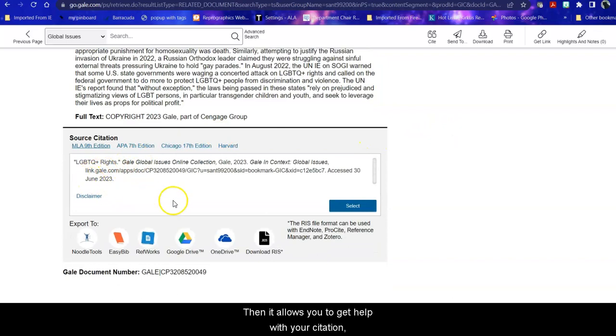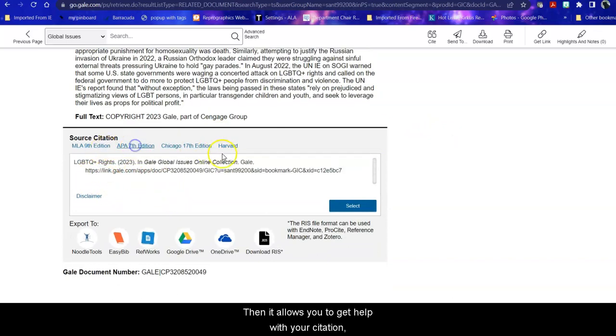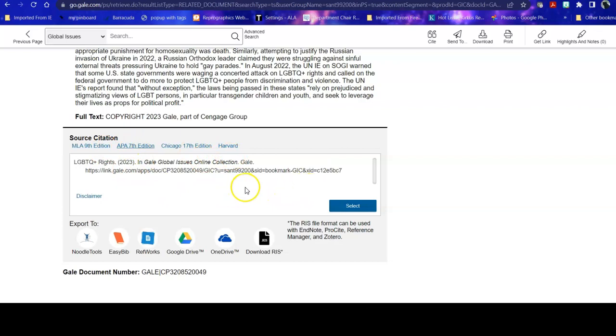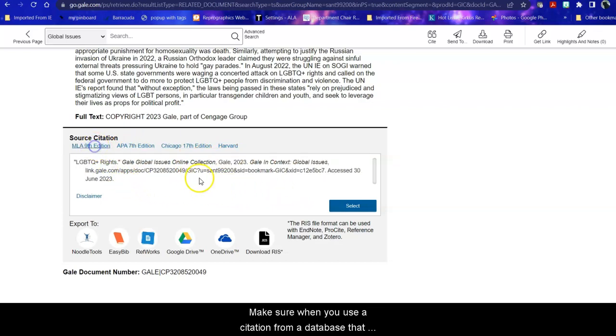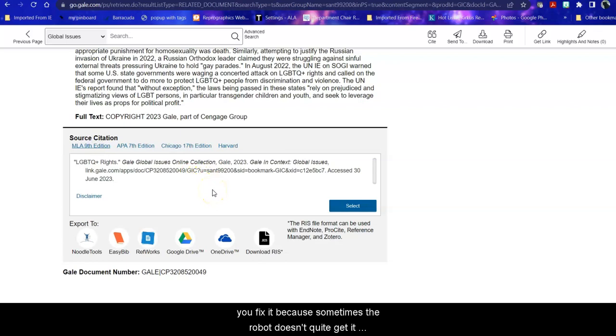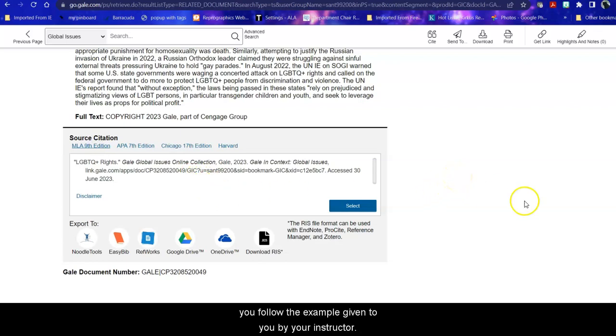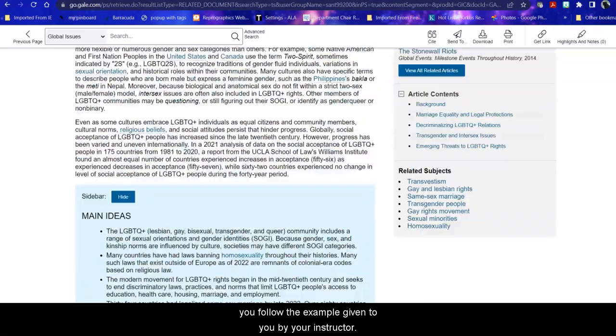Then it allows you to get help with your citation, your MLA, APA, etc. Make sure when you use the citation from a database that when you put it in your paper you fix it because sometimes the robot doesn't quite get it right and you want to make sure that you follow the example given to you by your instructor.